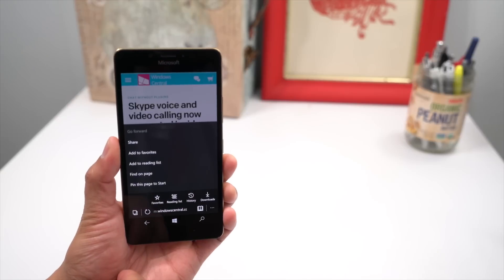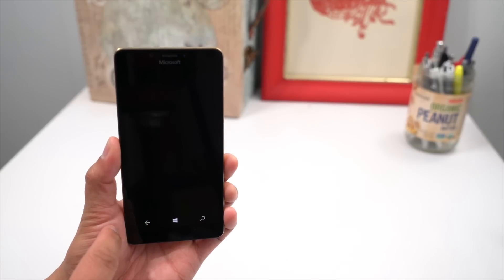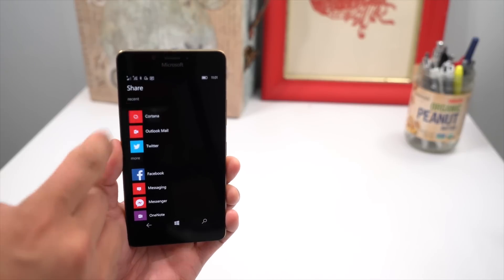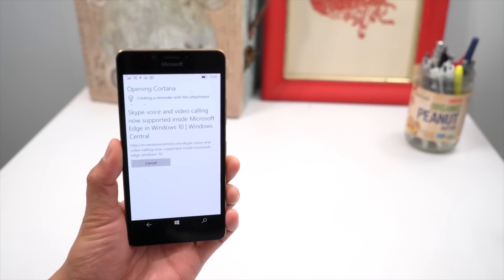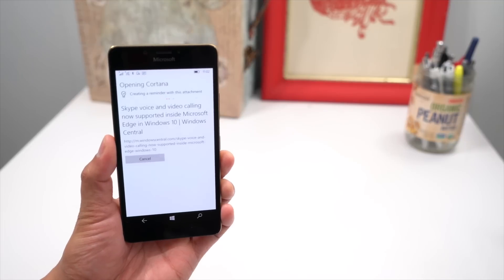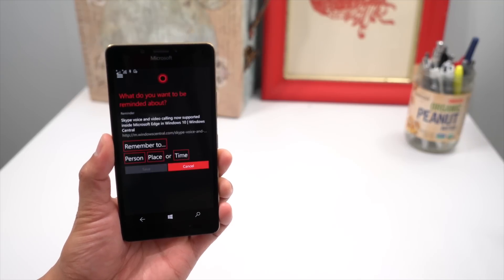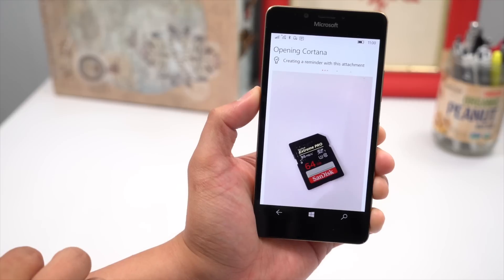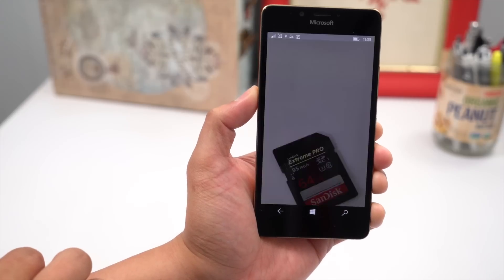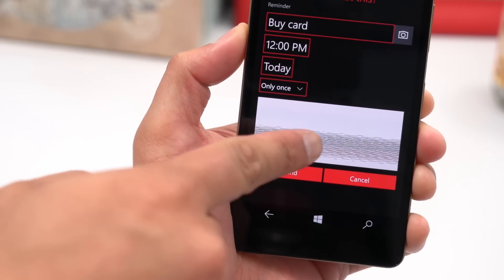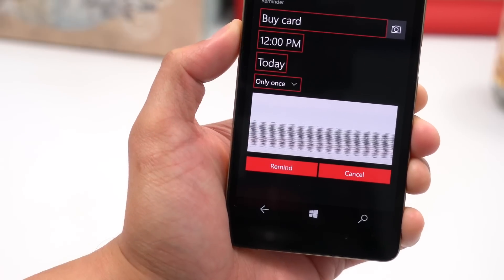Up next, you can now share photos and links to Cortana. For example, you can remind yourself to read a Windows Central story at a later time. Just go to share, select Cortana, and fill out the rest for your reminder. It's a little buggy, and photos don't show up correctly, but you get the idea of how it will work.